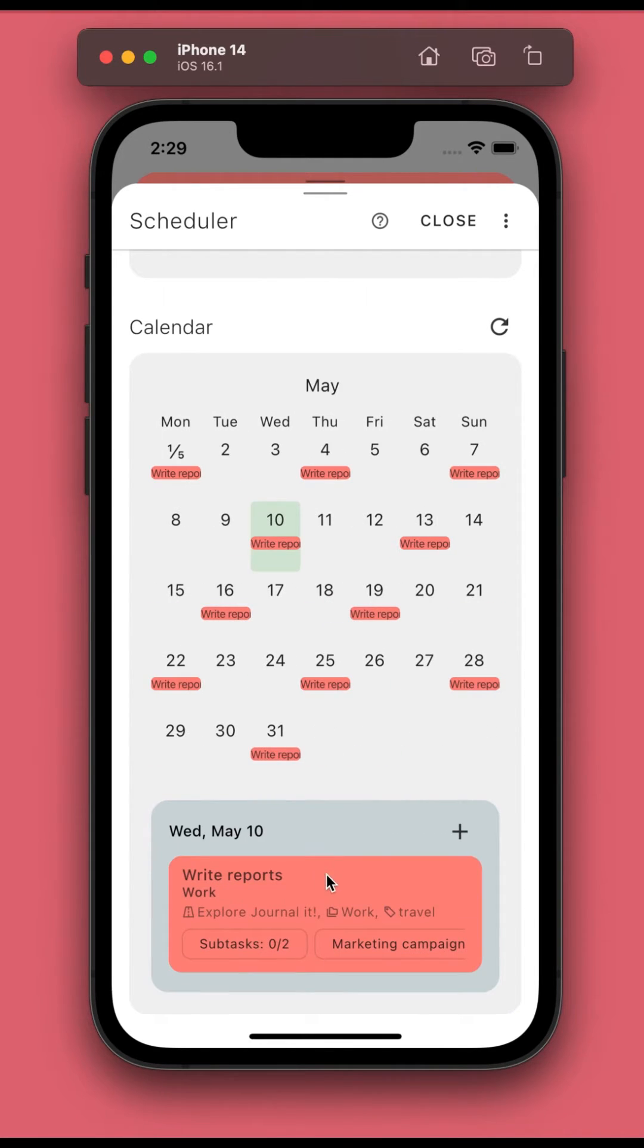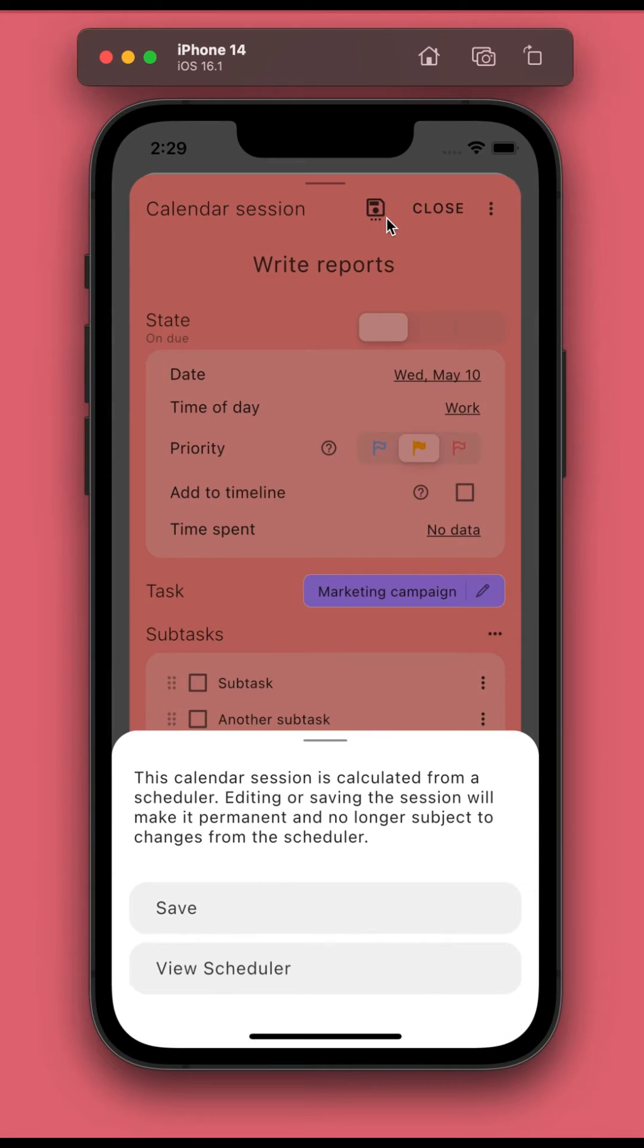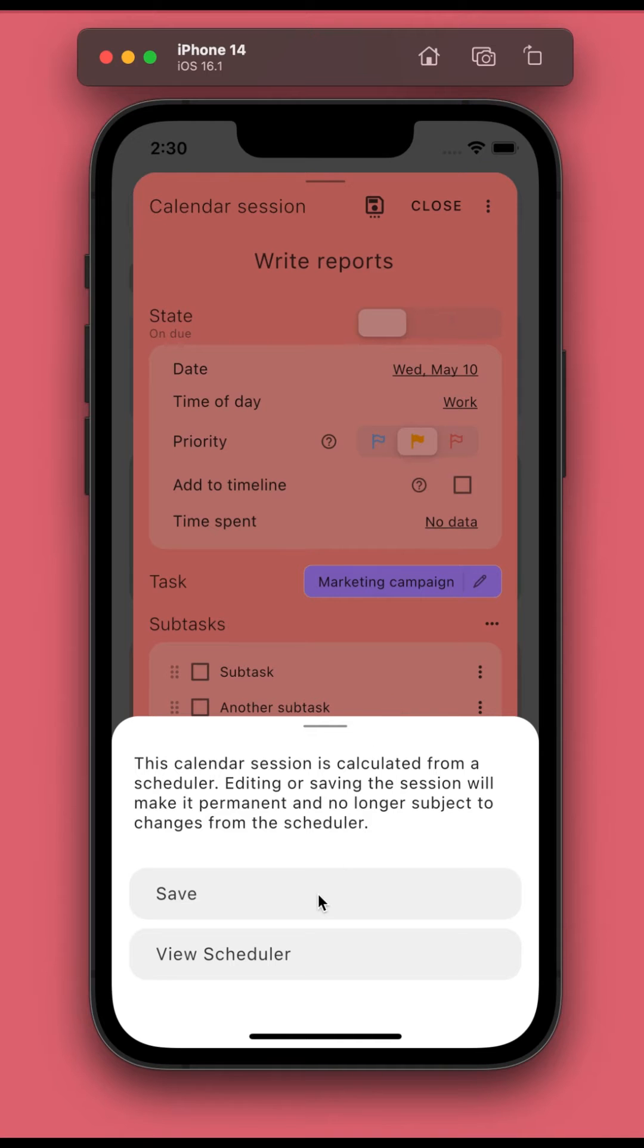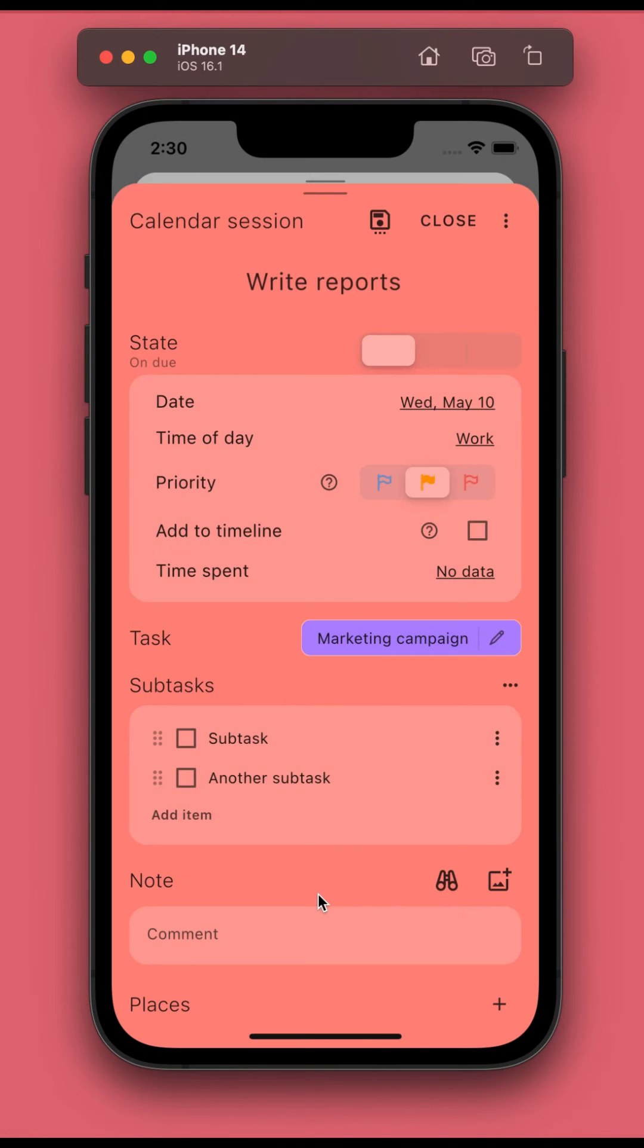Calendar sessions that are calculated from a scheduler will have a special button at the top. Editing or saving the calendar session will make it permanent and will not be subject to changes from the scheduler.